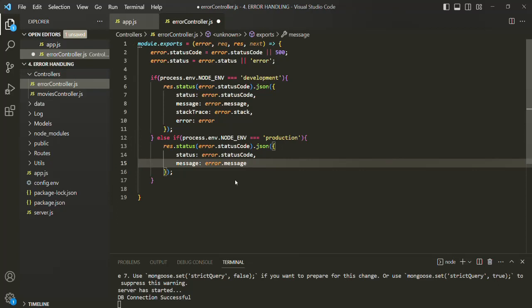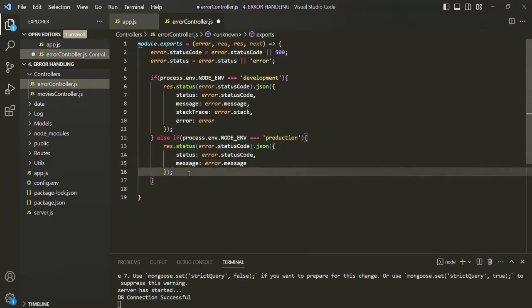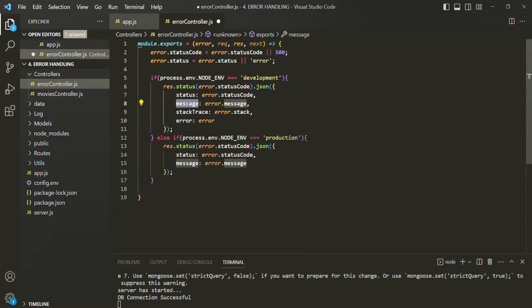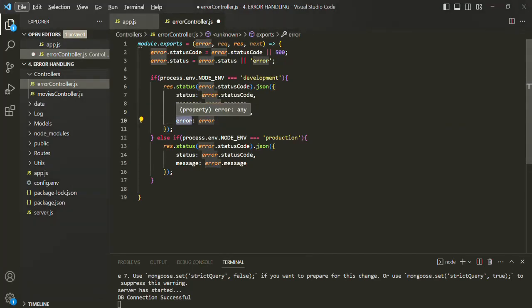So now, if a user tries to access the application hosted on the production server and some error occurs, the response is only going to contain the error status code and the error message. But if the user is accessing the application from the development server and an error occurs, along with the error status and message, they will also get the stack trace and the complete error object.